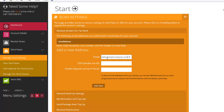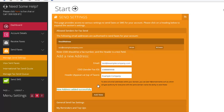Enter the email address, then add a fax sender ID and fax header if required, then select add new. You should see this email address now appear as an allowed sender. There is no limit to the senders, so you can continue to add email addresses as required.